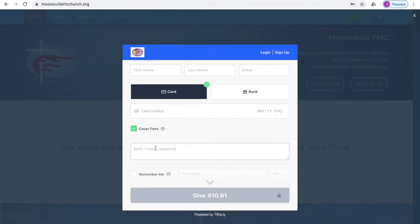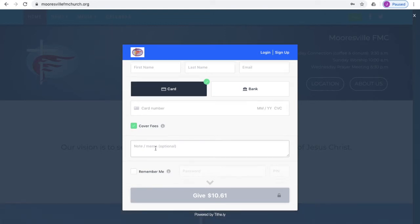Then if you're designating a special fund, make sure you've selected Other in the drop-down menu above. And if you have, you can go ahead and type in the fund that you want to specify here.